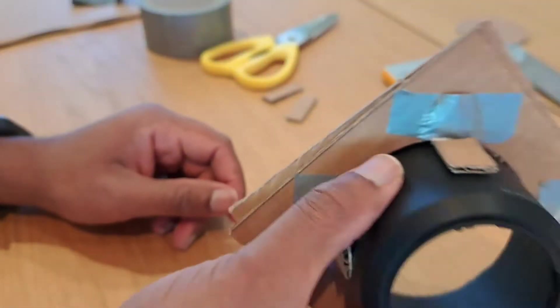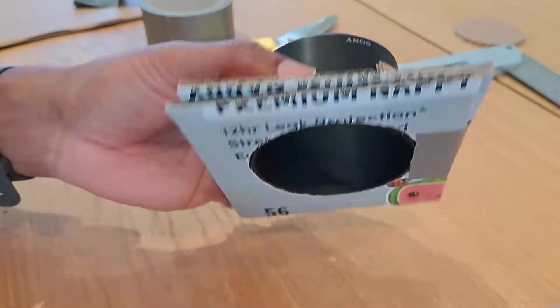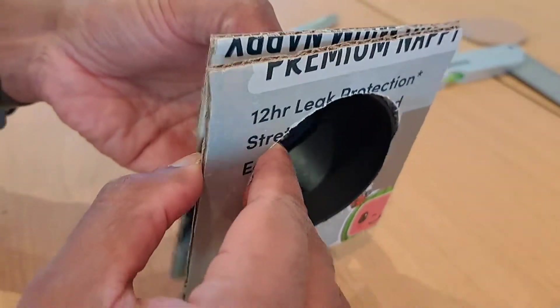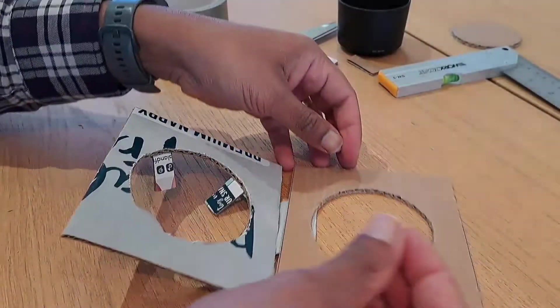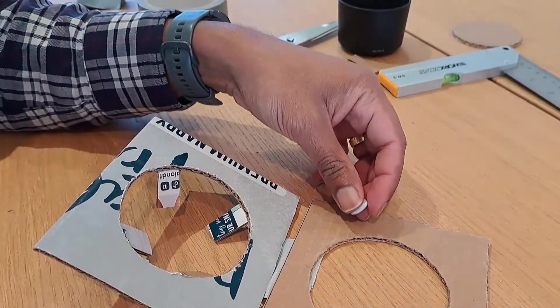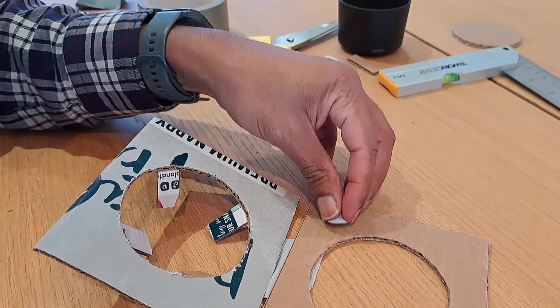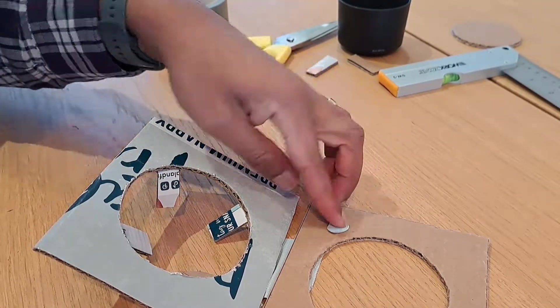And there we are, that's it. Now what's next? Next up, a couple of bits of good old blue tack.